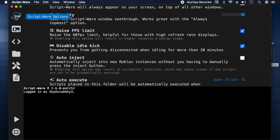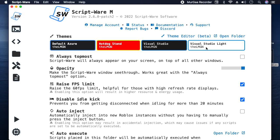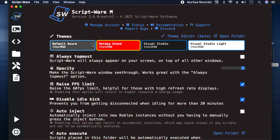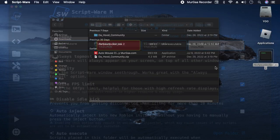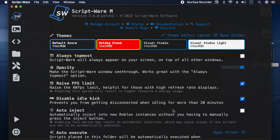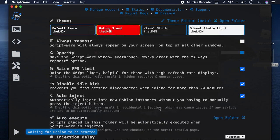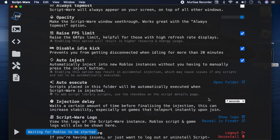Then here you've got my scripts, Script Ware options. You've got light studios, it could be light, hot dog stand. I just recommend the default. I like this visual one though. You've got opacity, so it could either be see-through or it could just be this type. Raise FPS limit to 60 FPS, disable idle kick when idling for more than 20 minutes. Auto inject will manually inject without you having to press the inject button, so I'm gonna turn that on for now because I think I need it.